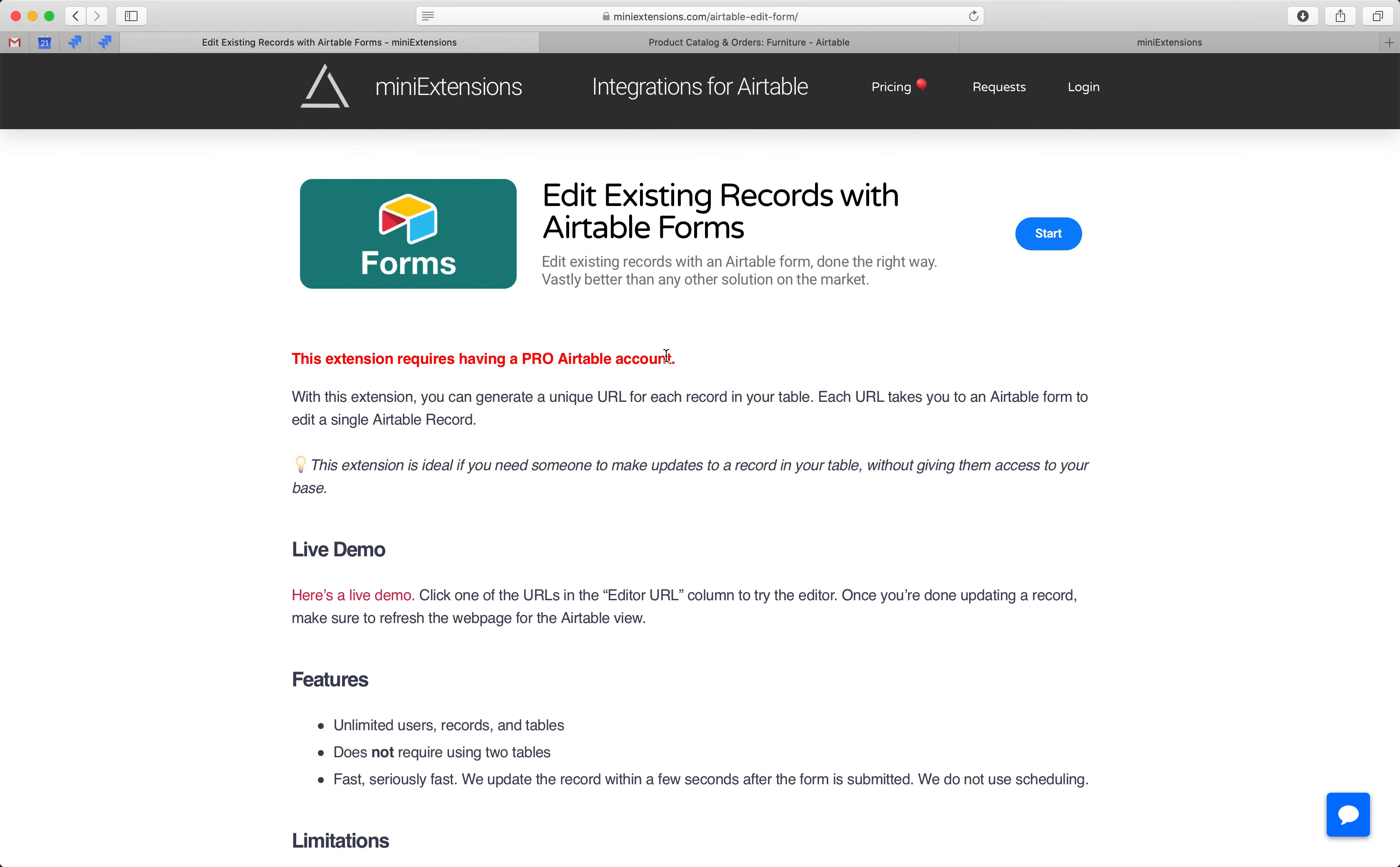And then I found that a bunch of the solutions will give you the form empty, so you're not really editing the record. The form is empty, you're making updates to a single cell, but you're not actually updating the existing data you have in the record.